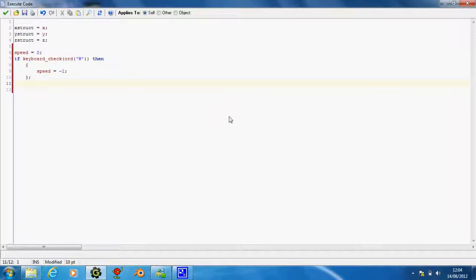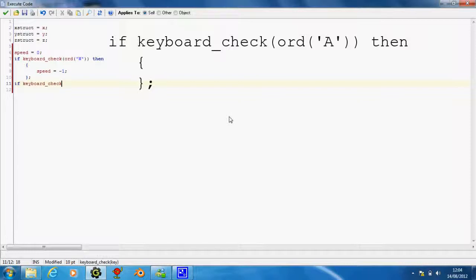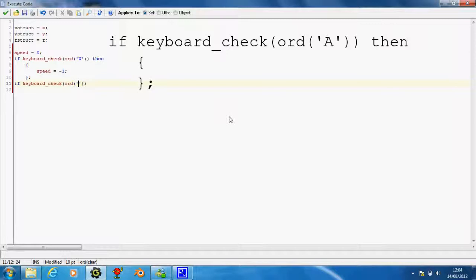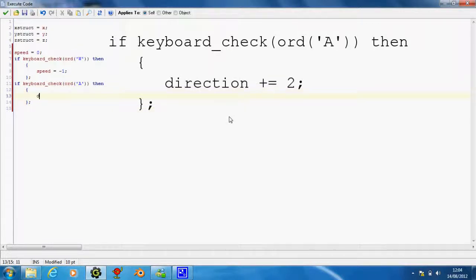This next one, if keyboard check bracket A, then parentheses, direction plus equals, let's say, two.